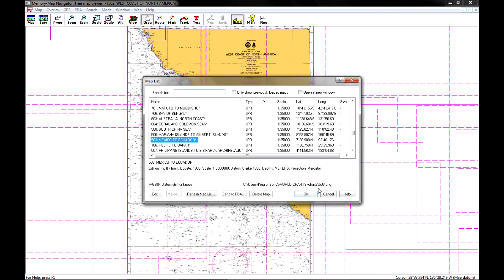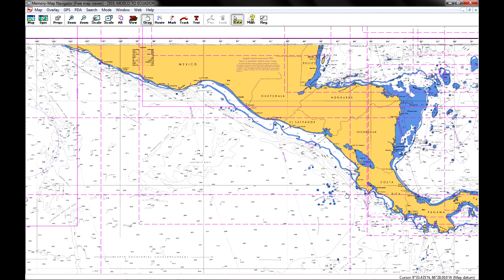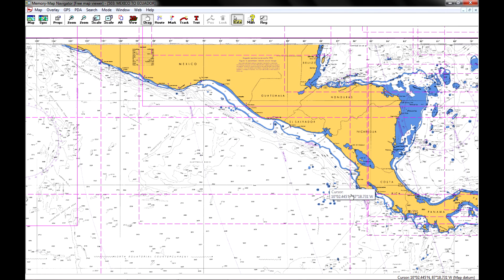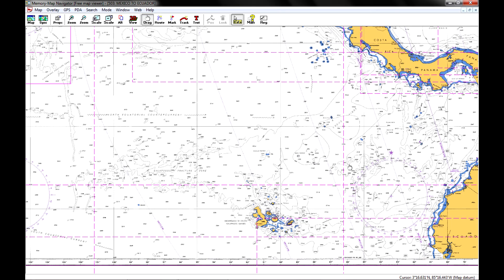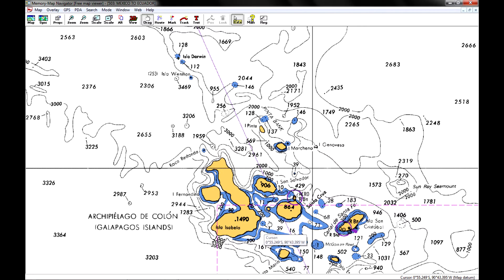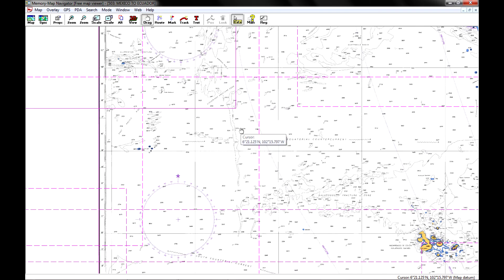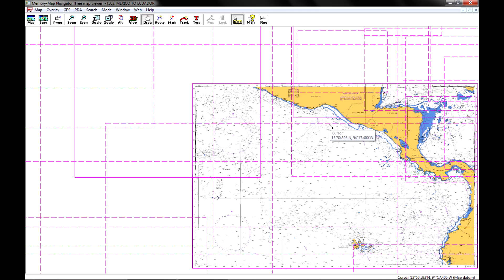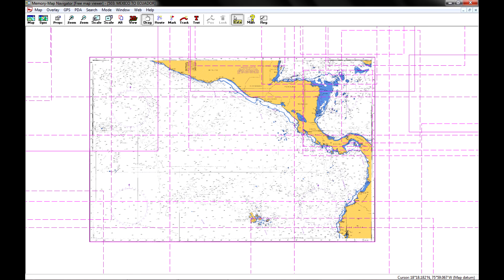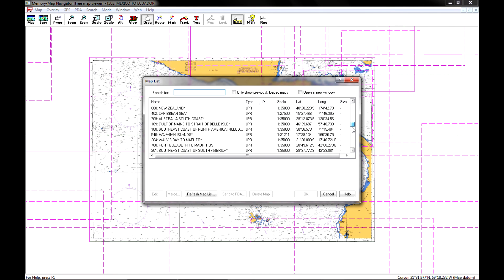Raster charts are a little bit different, and they do have a lot of information that's very valuable. Here's the Central American coastline, and there's the Galapagos Islands. You can zoom in — it's basically just a paper chart that's been digitized. There are about 120 of these, which is a nice supplement to the 28,000 vector charts in this compilation.